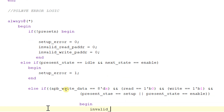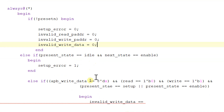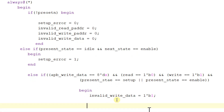And present_state is equal to setup or present_state is equal to enable, then begin: invalid_write_data is equal to 1. Else it will be equal to 0. Ending this block.